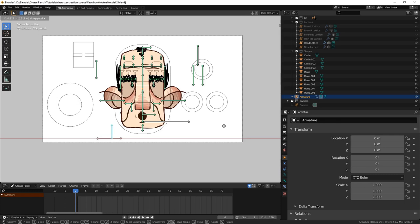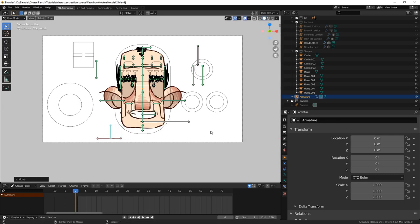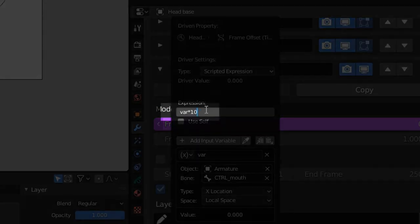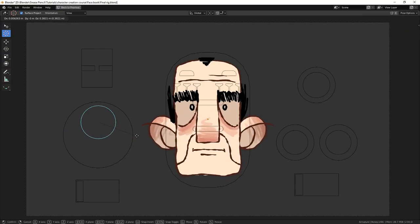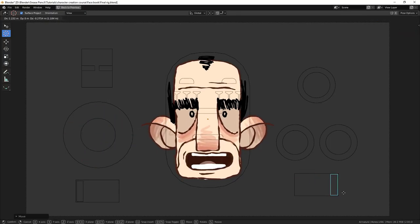Because of the scale at which we have drawn our character, the control bone would need to be moved quite a distance to affect the mouth position. For convenience sake, we set the equation to var x ten. You may require a different value depending on your character's scale. Now, we don't have to move our control bone as far to change our mouth shapes.